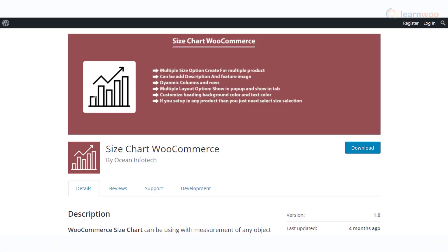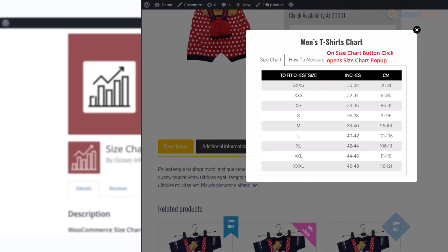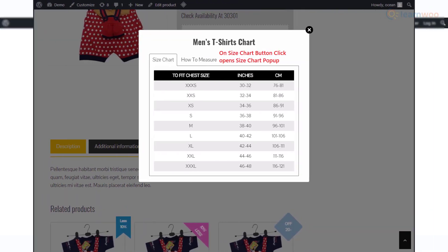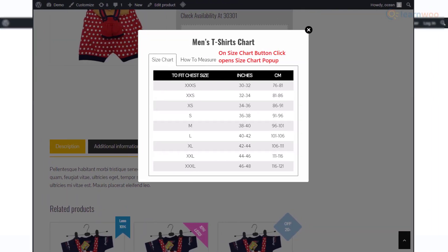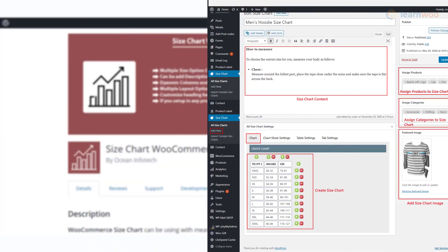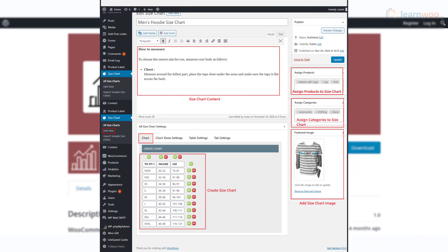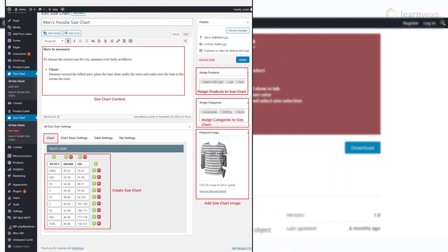Size Chart WooCommerce is a free option that will help you set up size charts in your WooCommerce store. You will be able to display size charts in WooCommerce tabs or as modal windows. The plugin has different customization options and also lets you assign size charts to products or categories.